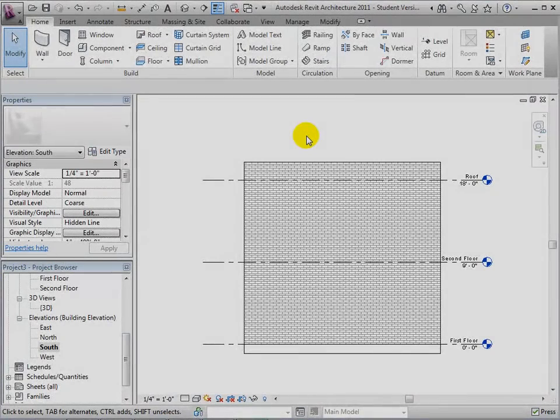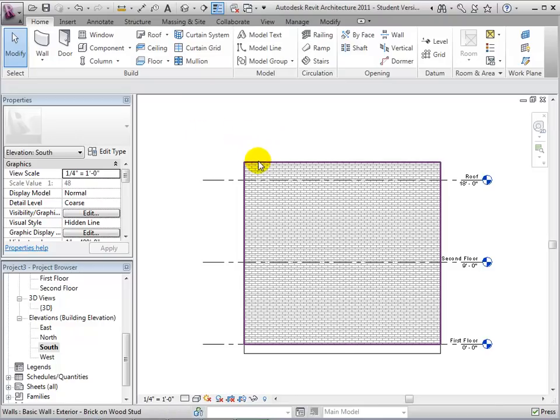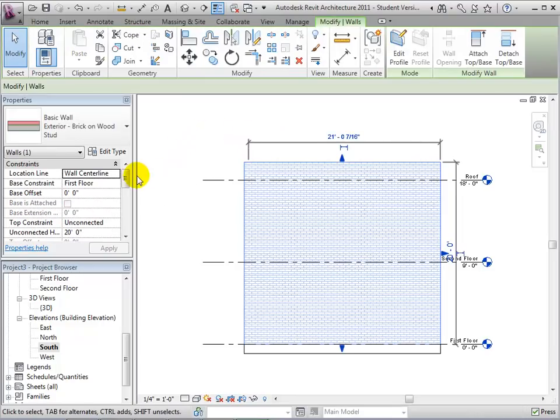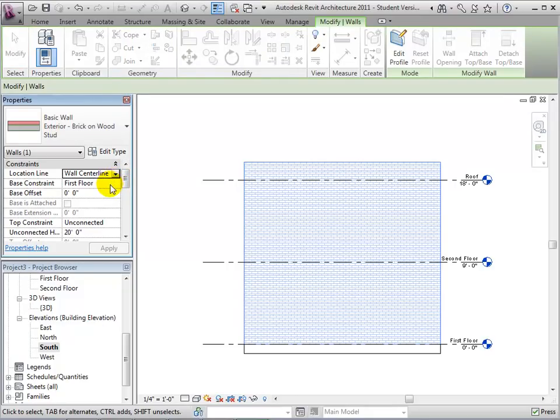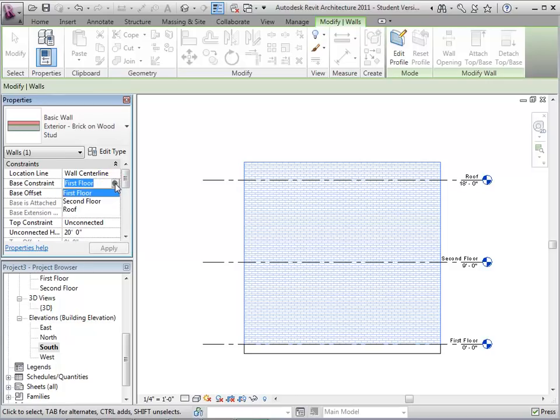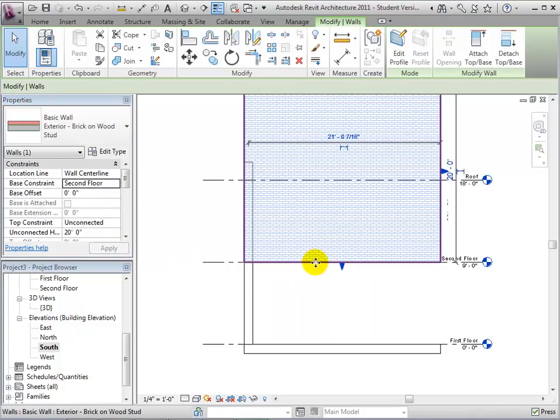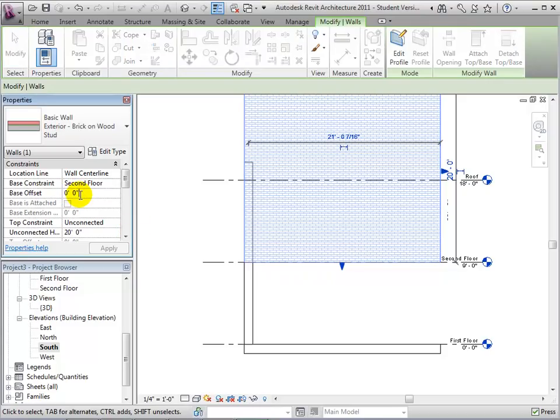There are other instance properties that also help modify our walls. We will use an elevation view for this example to see things more clearly. The base constraint allows us to choose where the bottom of the wall will attach to. The height is still set to the default value of 20 feet. We can also give the base an offset if we want it to begin in between levels.